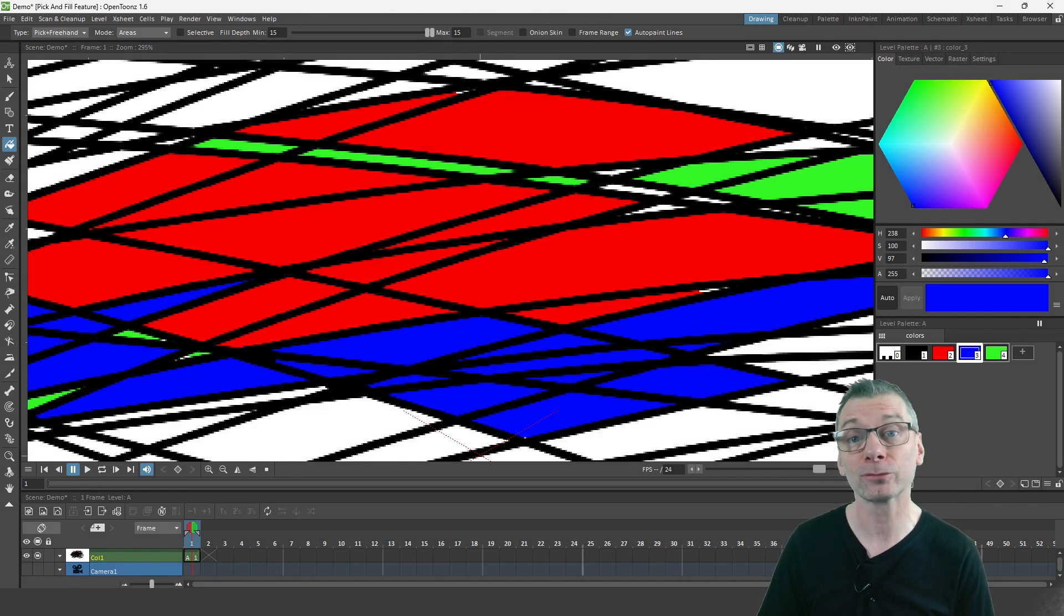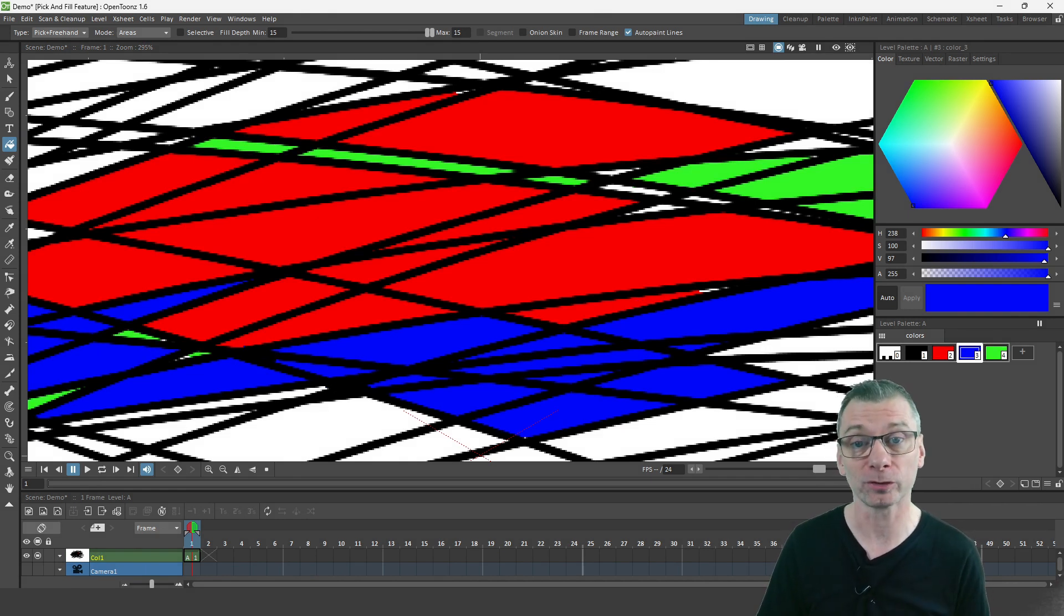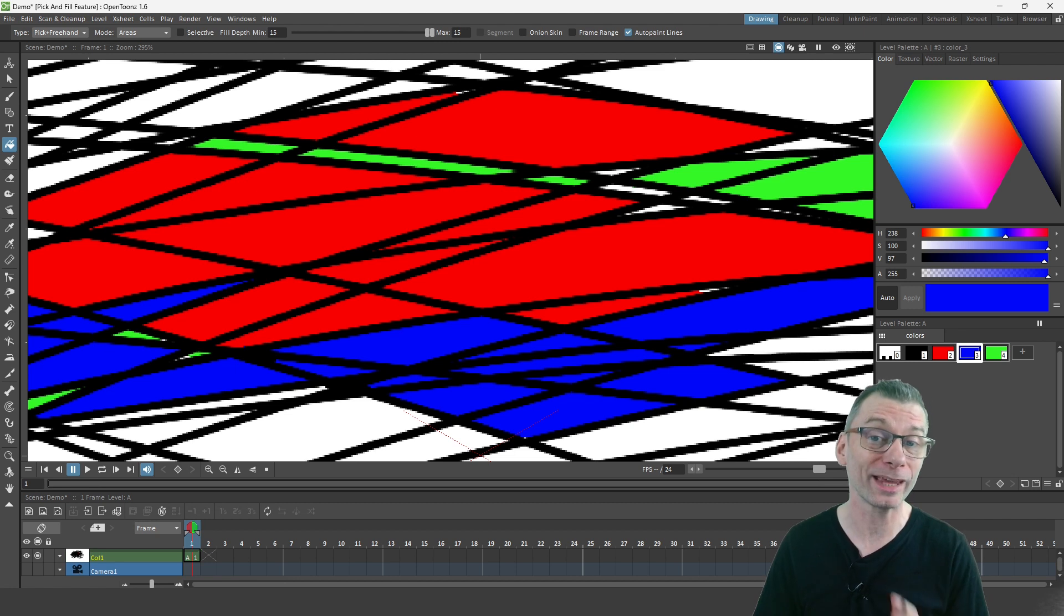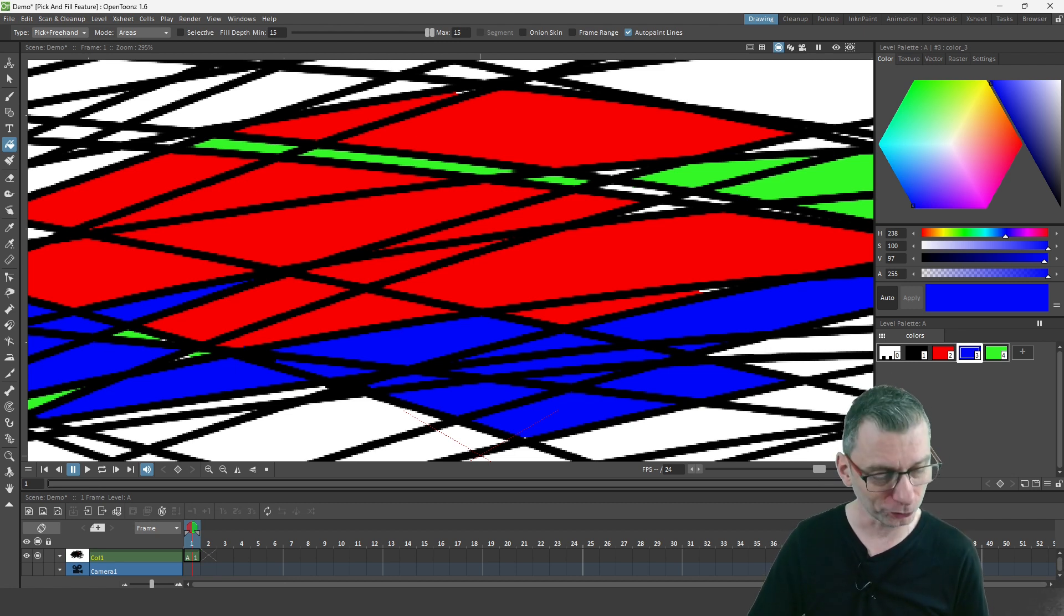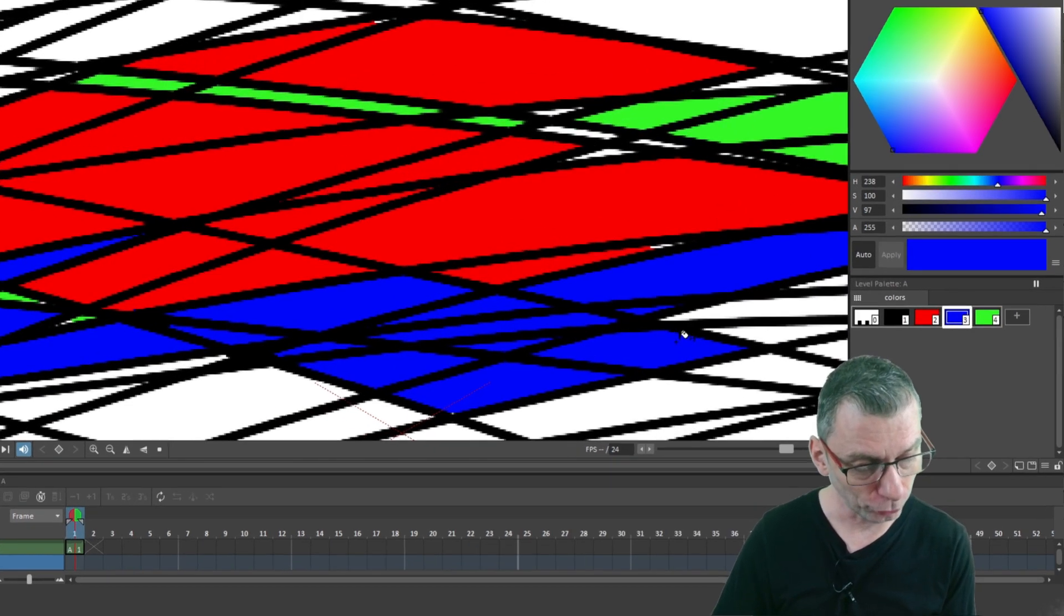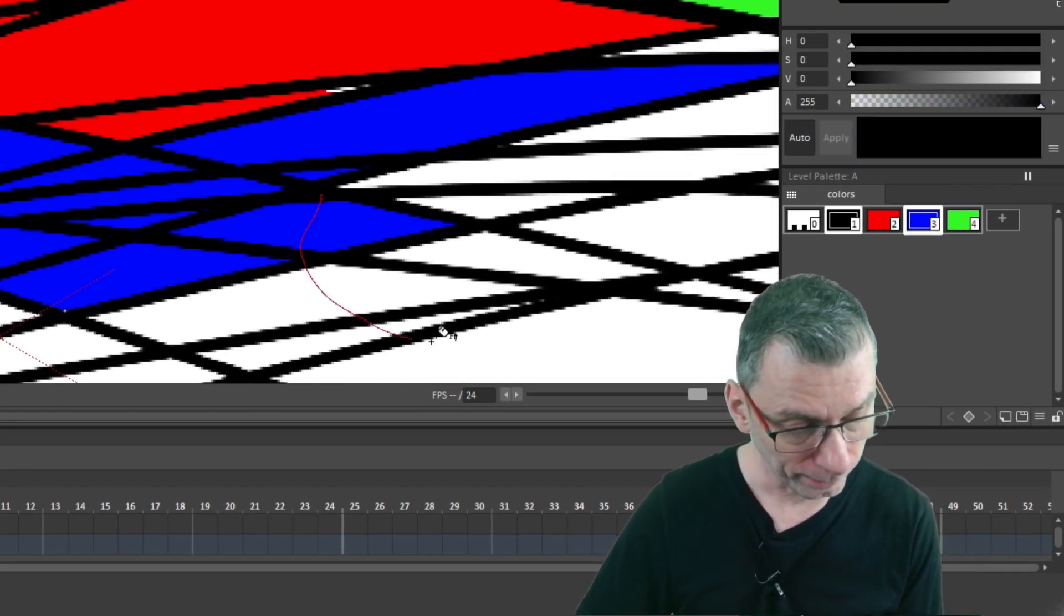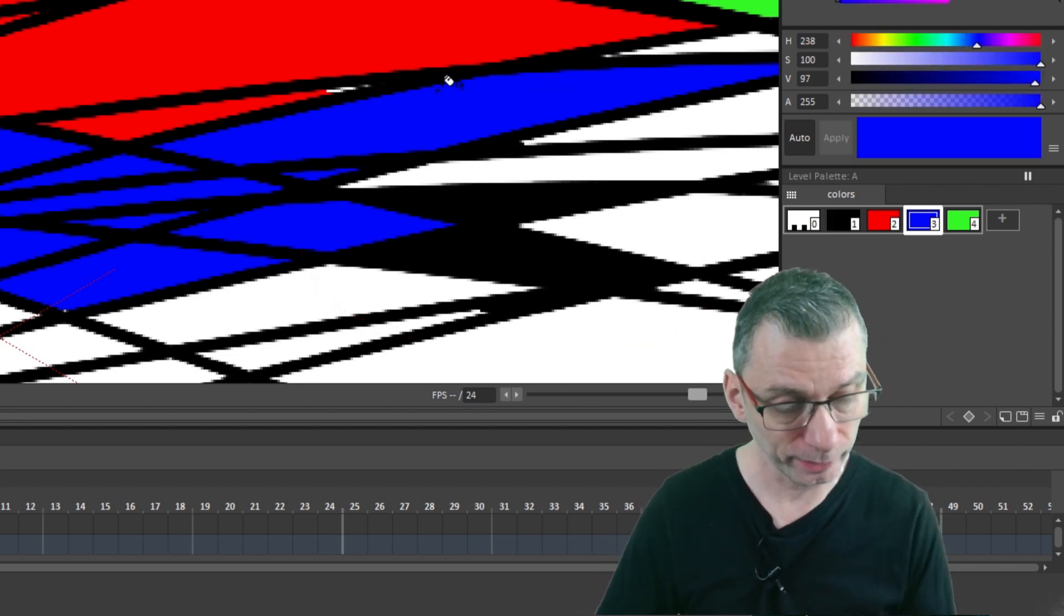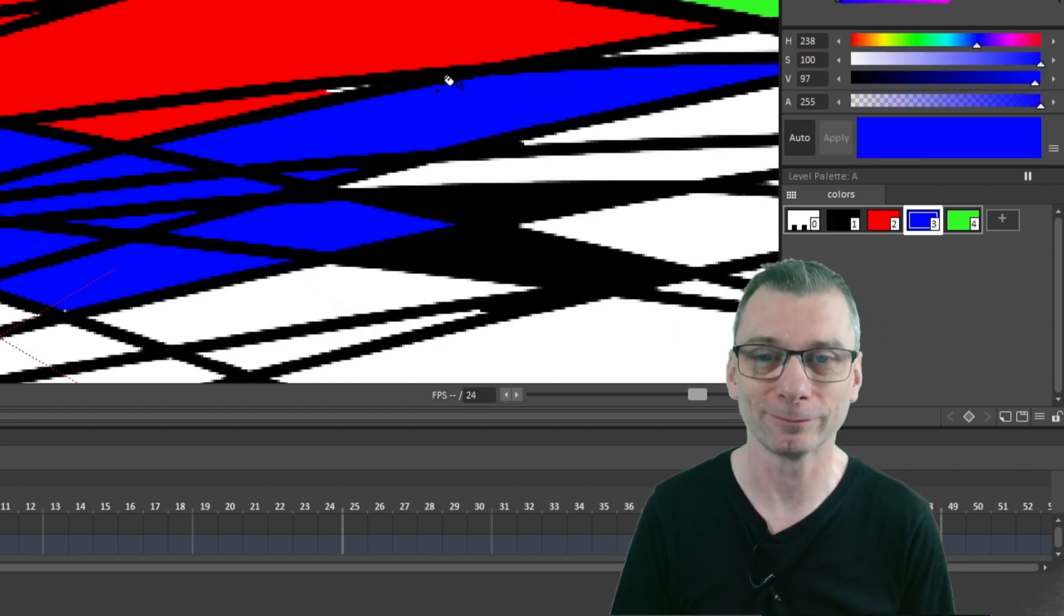And the standard pick and freehand option fills with the color of the areas that you first click on. But you don't have to use just areas. If you want to fill with a line color, hold the Ctrl key on your keyboard and then click and drag on the line, and then draw the freehand around the areas and it'll fill with the line color.